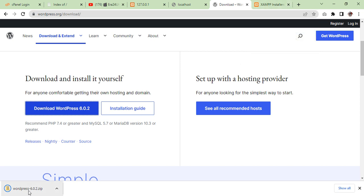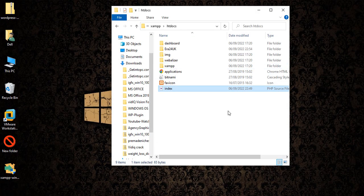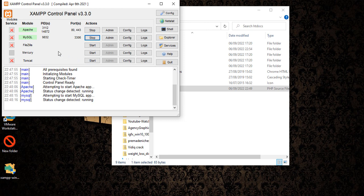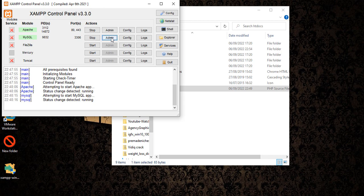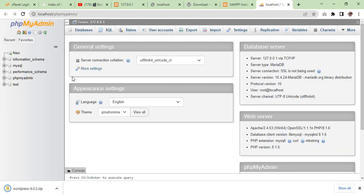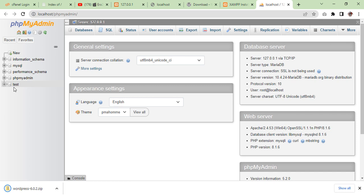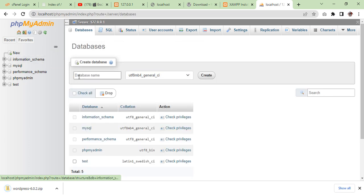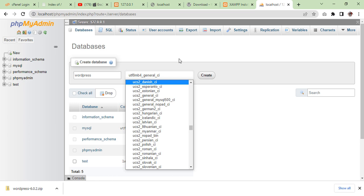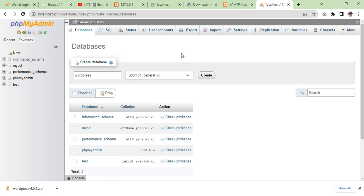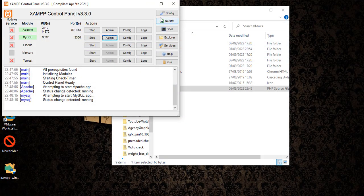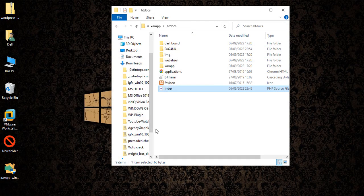Now it is downloaded. We will go to our server and create a database. Click on admin, we are going to create a new database. Click on new, give a database name, for example 'wordpress', and create. The database is created.